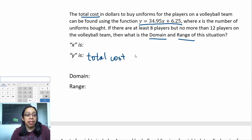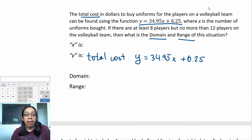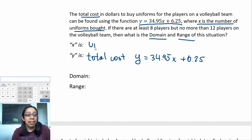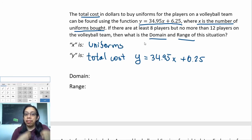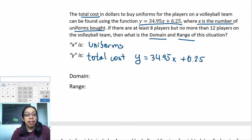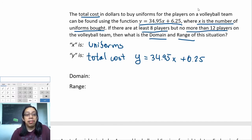The equation we're using is y = 34.95x + 6.25. Then they tell us x is the number of uniforms bought, so the domain has something to do with the number of uniforms. Finally, there are at least eight players but no more than 12—so now we need to take all of this information and establish a connection.